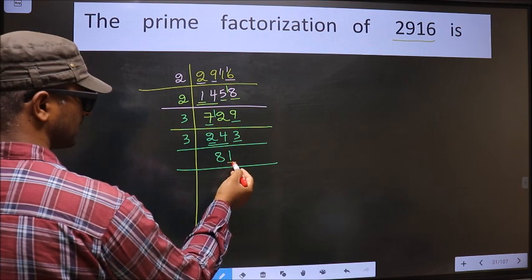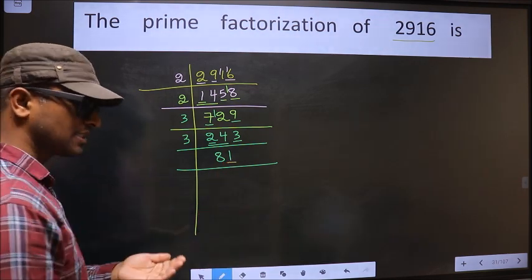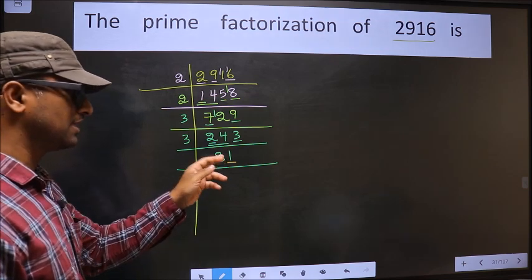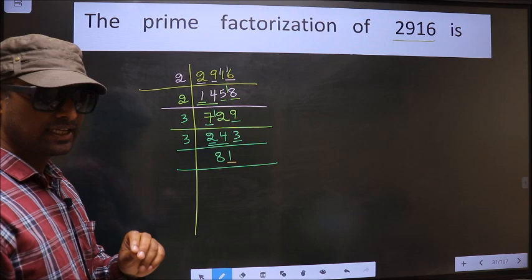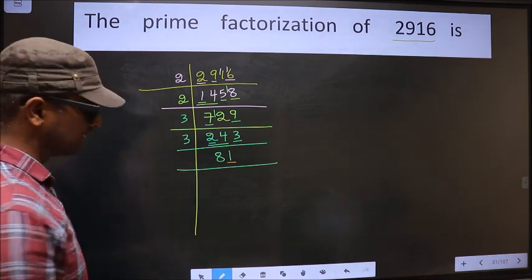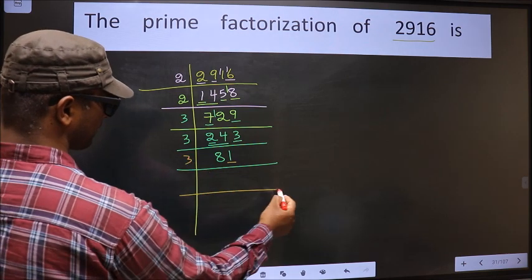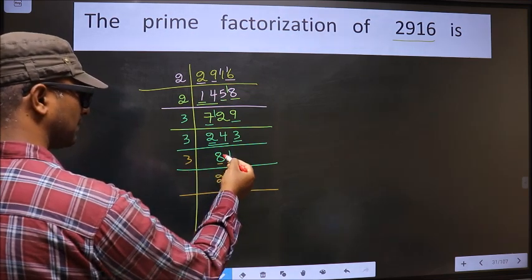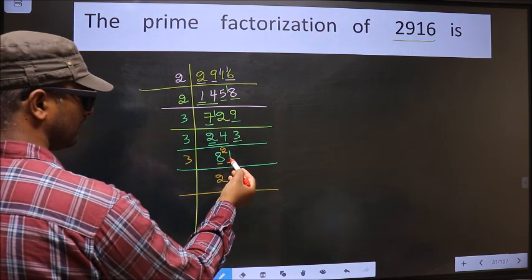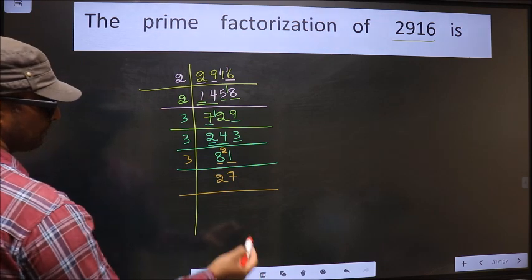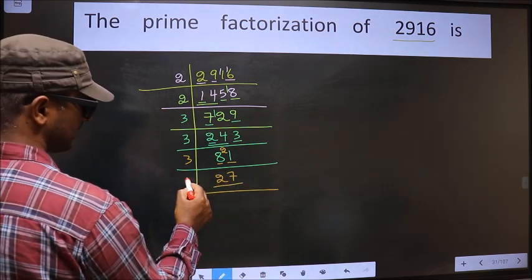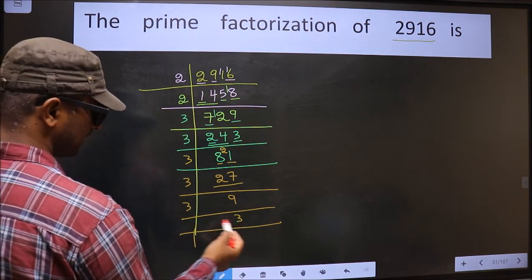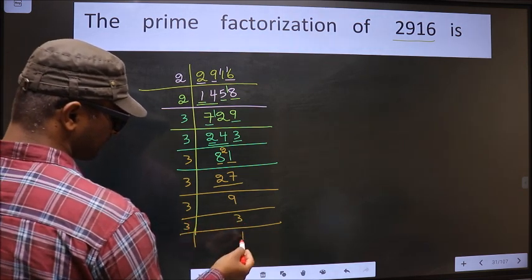Now for this number, the last digit is 1, which is not even. So this is not divisible by 2. Next, prime number 3. To check divisibility by 3, we should add the digits — that is 8 + 1 = 9. Is 9 divisible by 3? Yes. So this number is also divisible by 3. So we take 3 here. The first number is 8. A number close to 8 in the 3 table is 3 × 2 = 6. 8 - 6 = 2, carried forward making it 21. When do we get 21 in the 3 table? 3 × 7 = 21. Now here we have 27. 27 = 3 × 9 = 27. Then 9 = 3 × 3. Now we have 3, which is a prime number. So 3 × 1 = 3. We got 1 here.